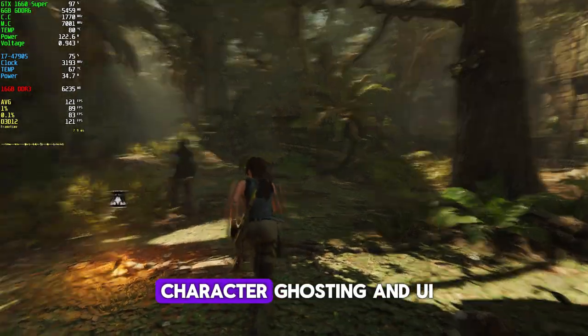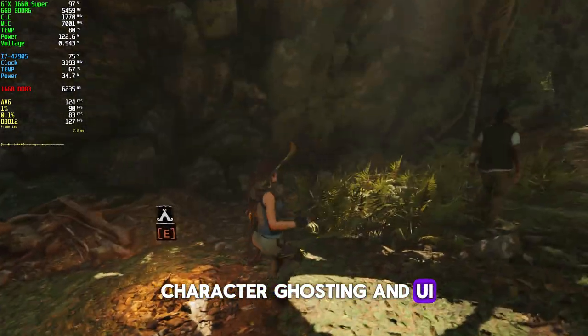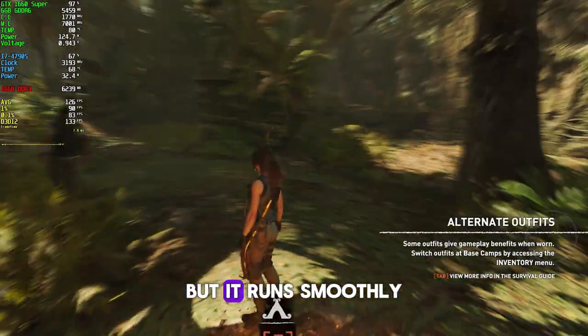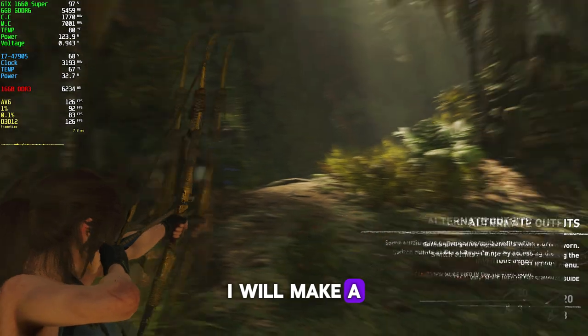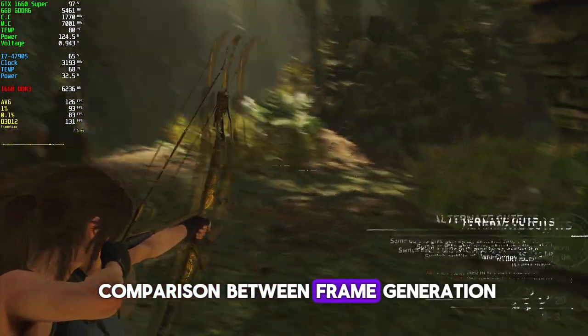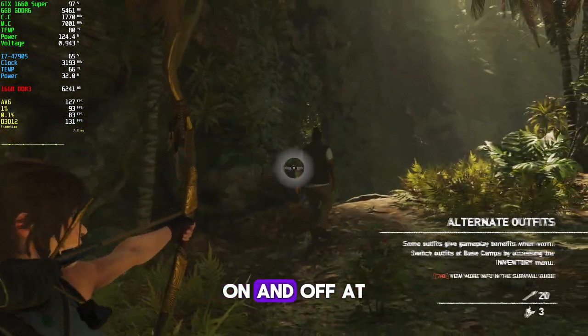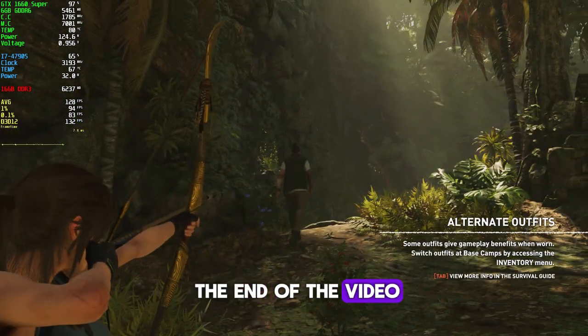The game may have character ghosting and UI flickering issues, but it runs smoothly. I will make a comparison between frame generation on and off at the end of the video.